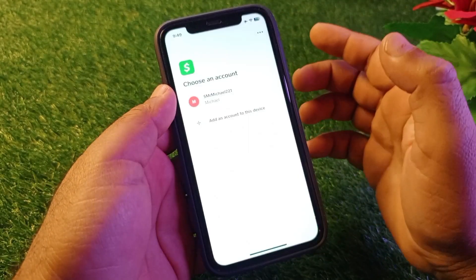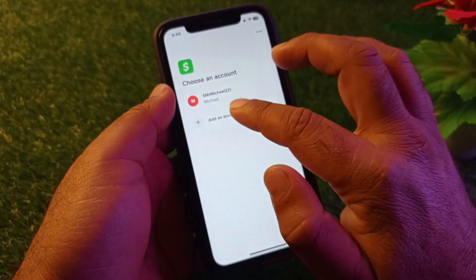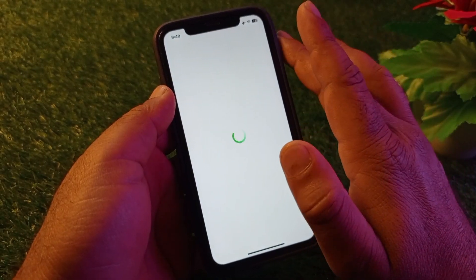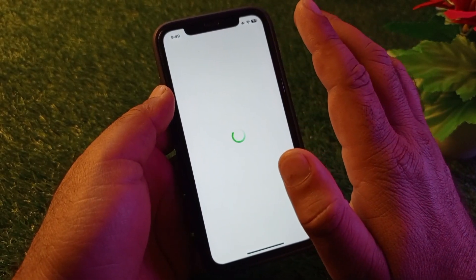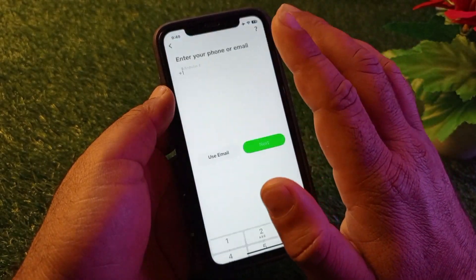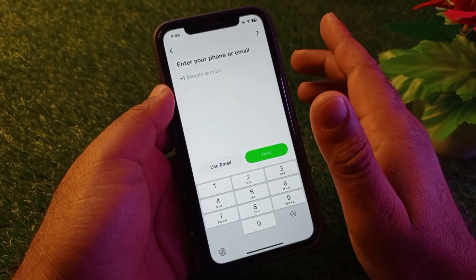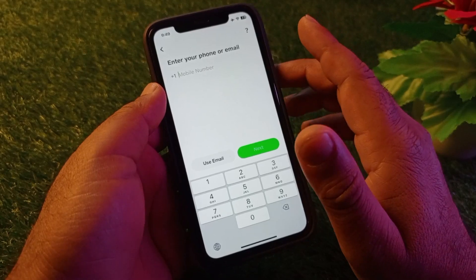The second method is to put your email address in again, and your problem will be fixed. The third method is to recover your account by putting in your cash tag.